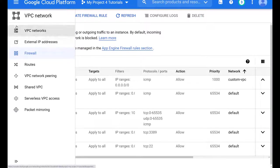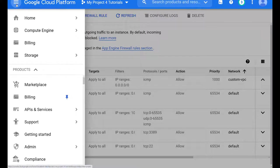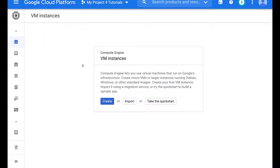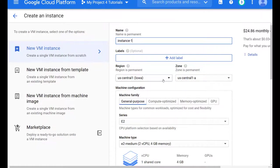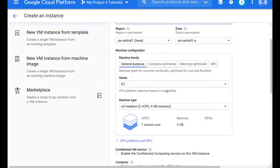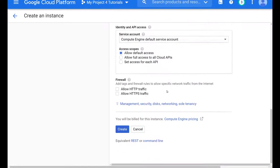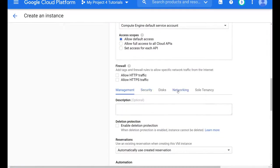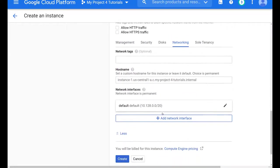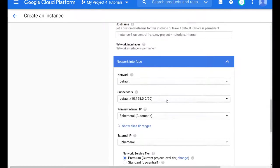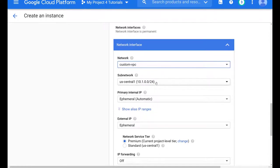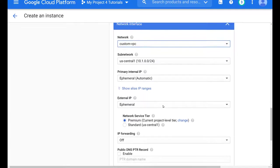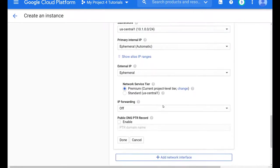Now let's create two instances, one in US central one and one in Asia East one. And when we take a look at this, everything seems normal. It doesn't seem like there is a way to specify that we don't want the default VPC. So we have to come down to this area and to the network interface and to the network. Here's where we choose our custom VPC. And now you see the subnet that we created, 10.1.